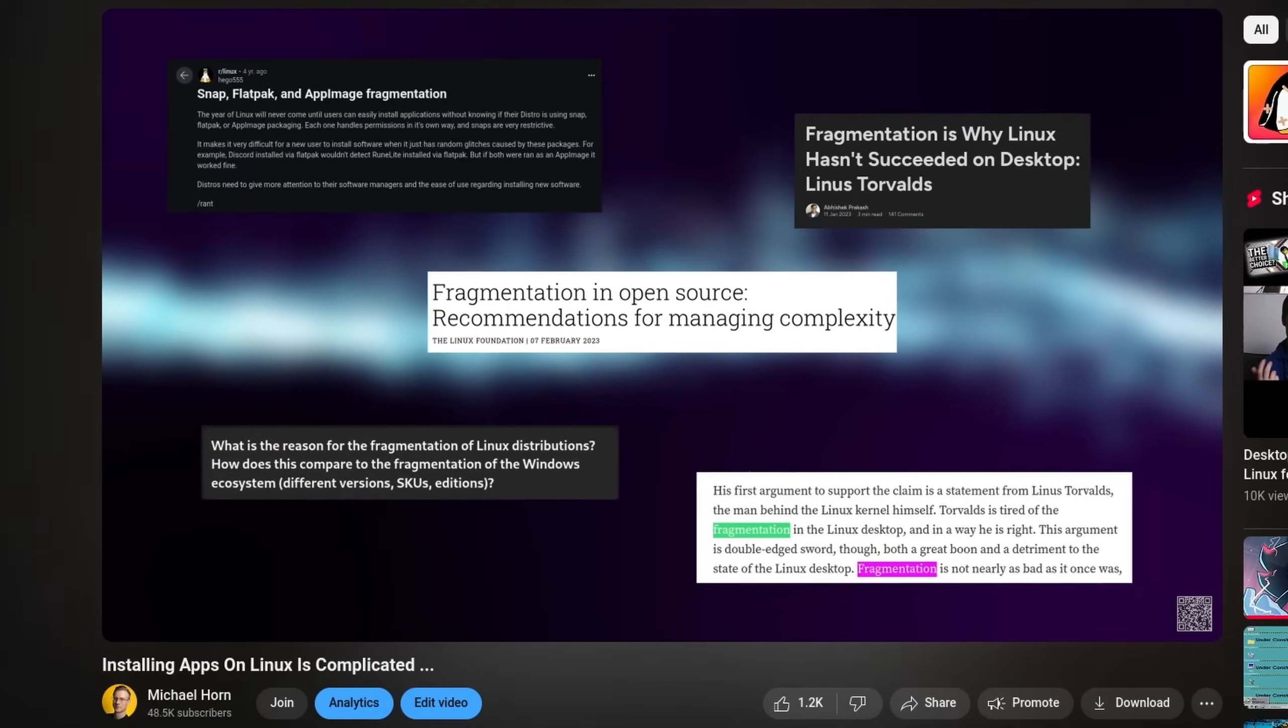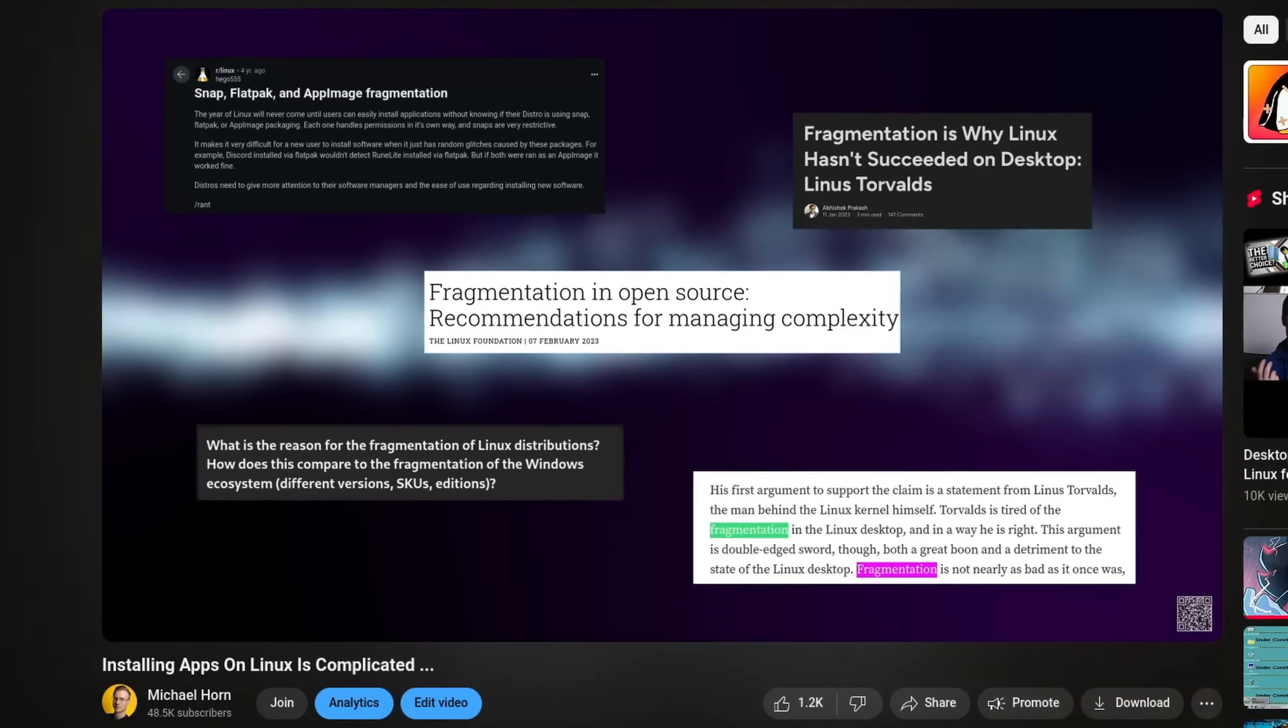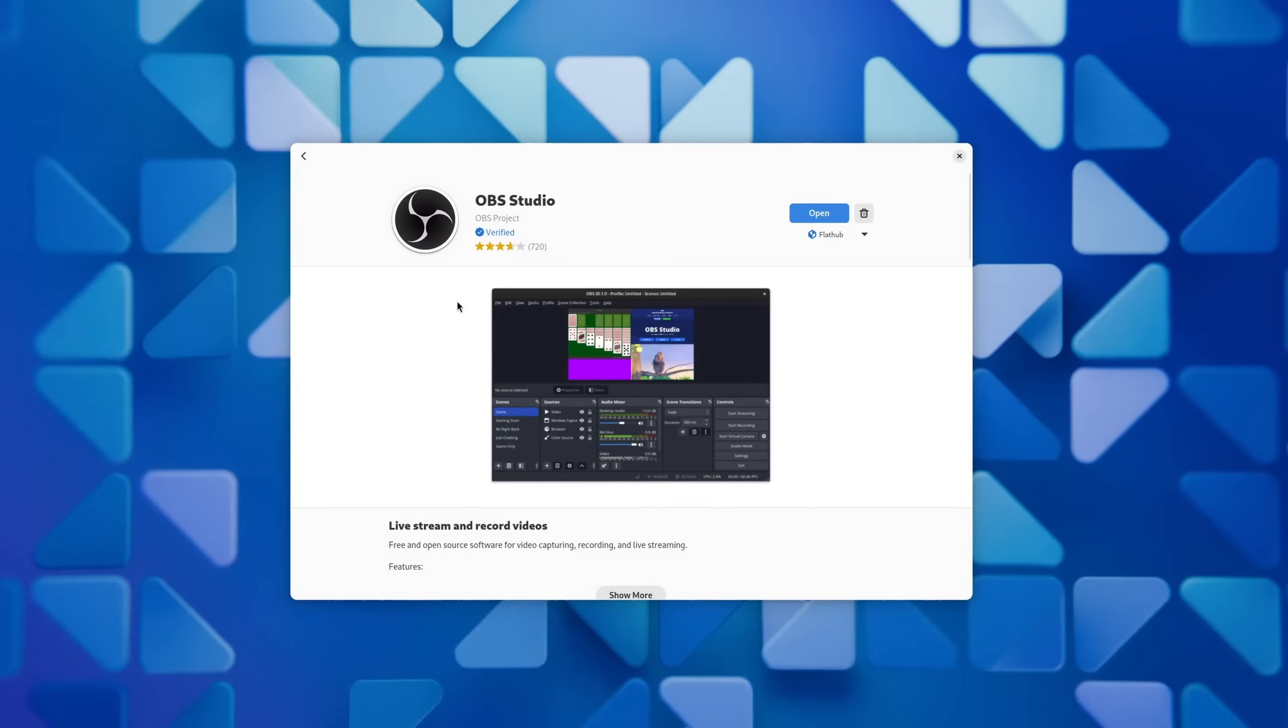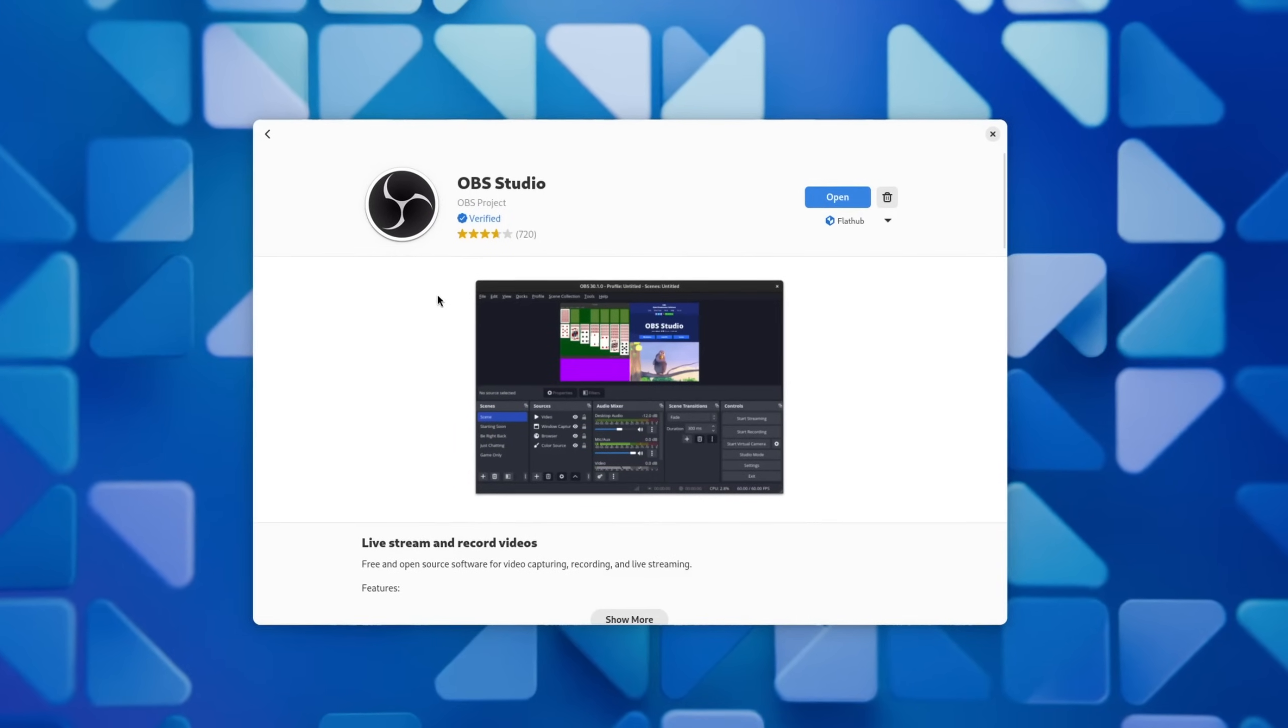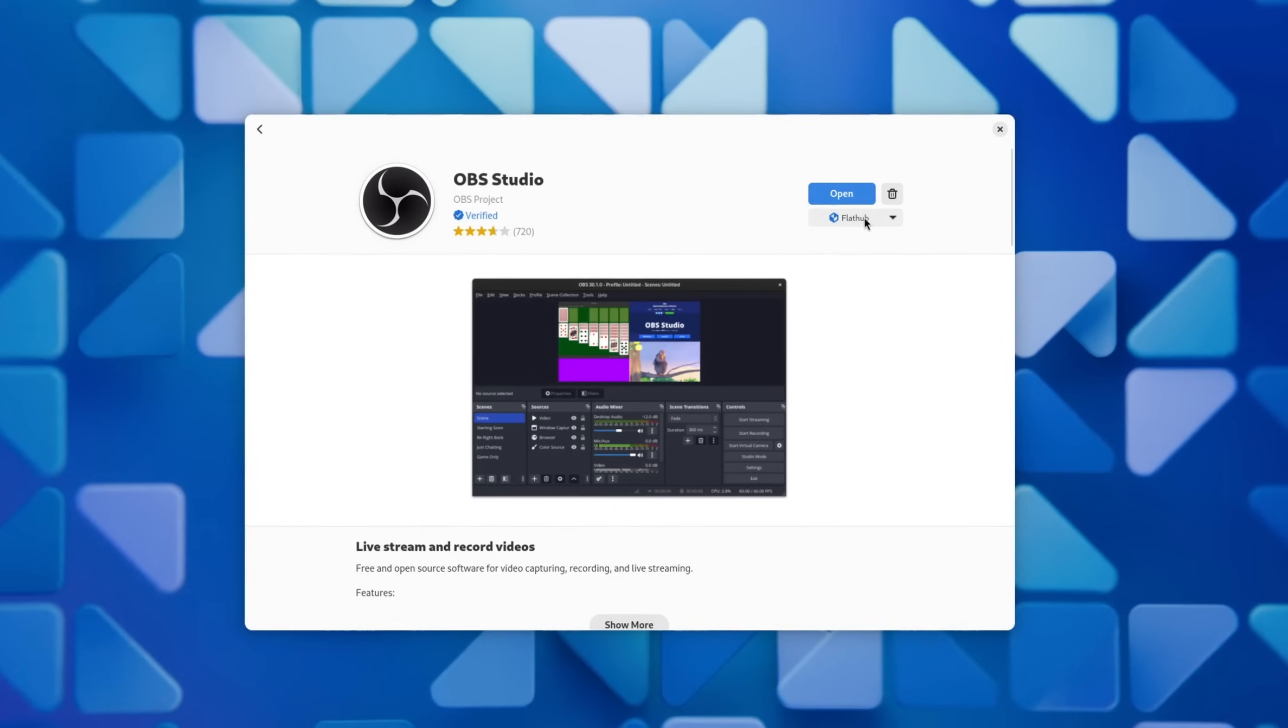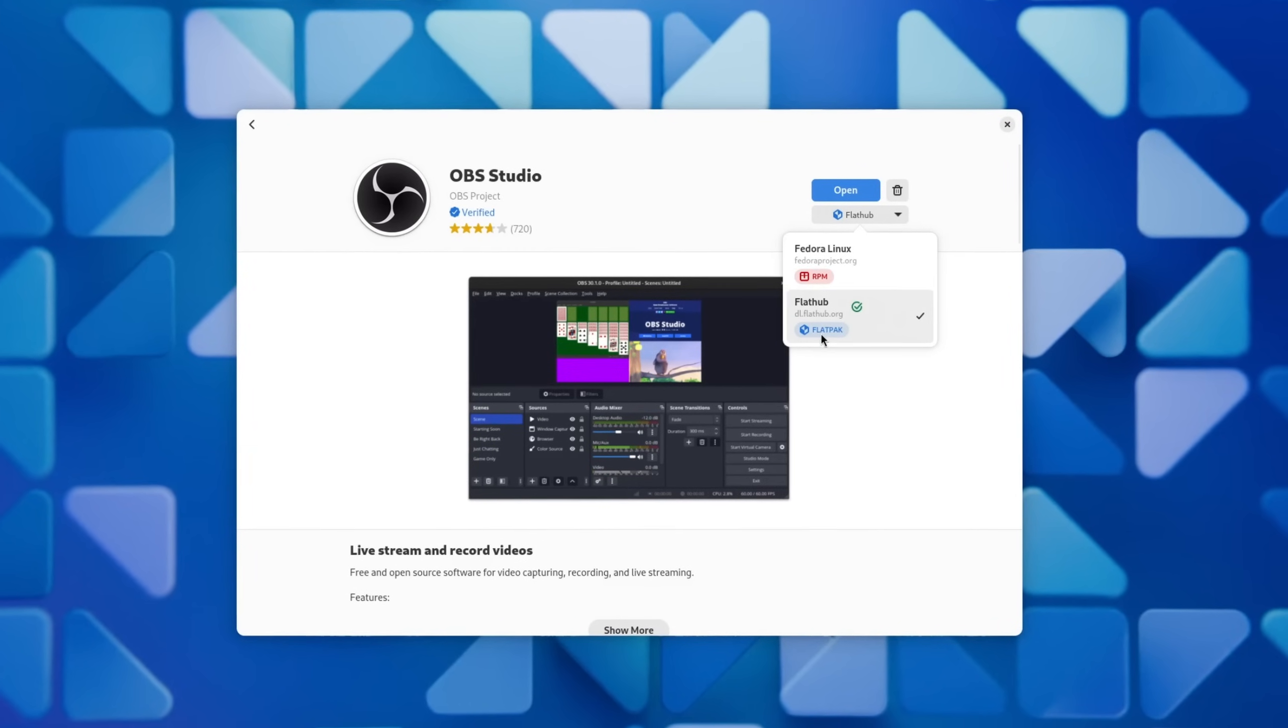Now before anyone mentions it, this is not a software is hard to install debunk video like the one I already made, but rather one that provides you with a deeper insight of what the actual differences between Linux packaging formats are and which one is right for you.